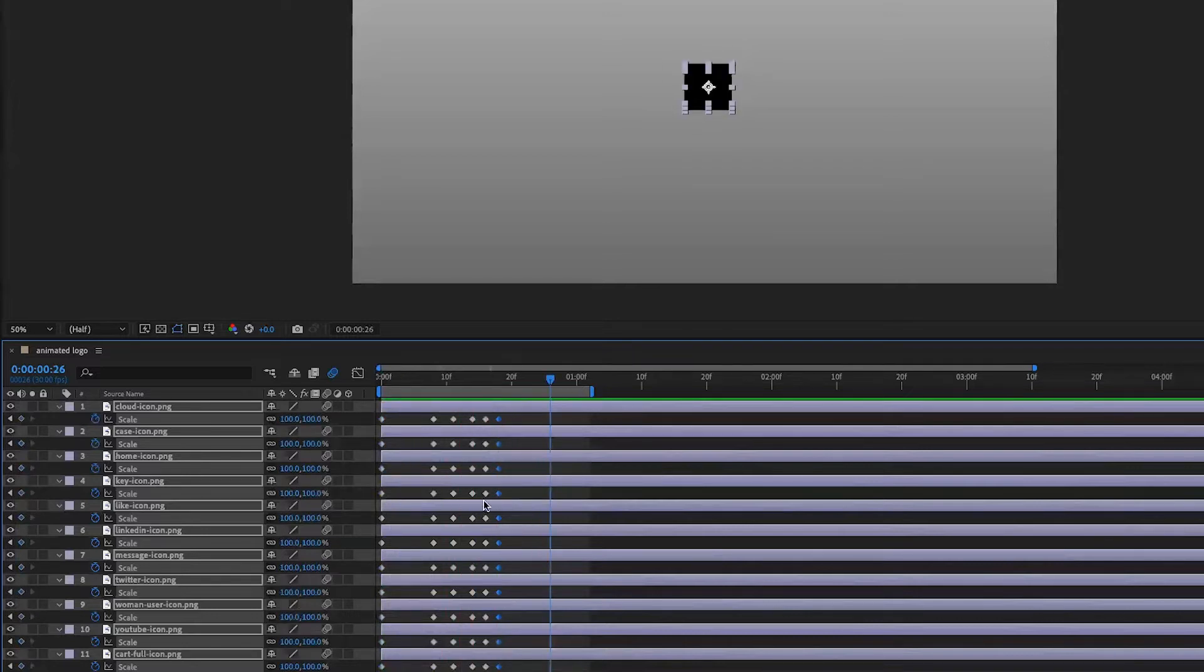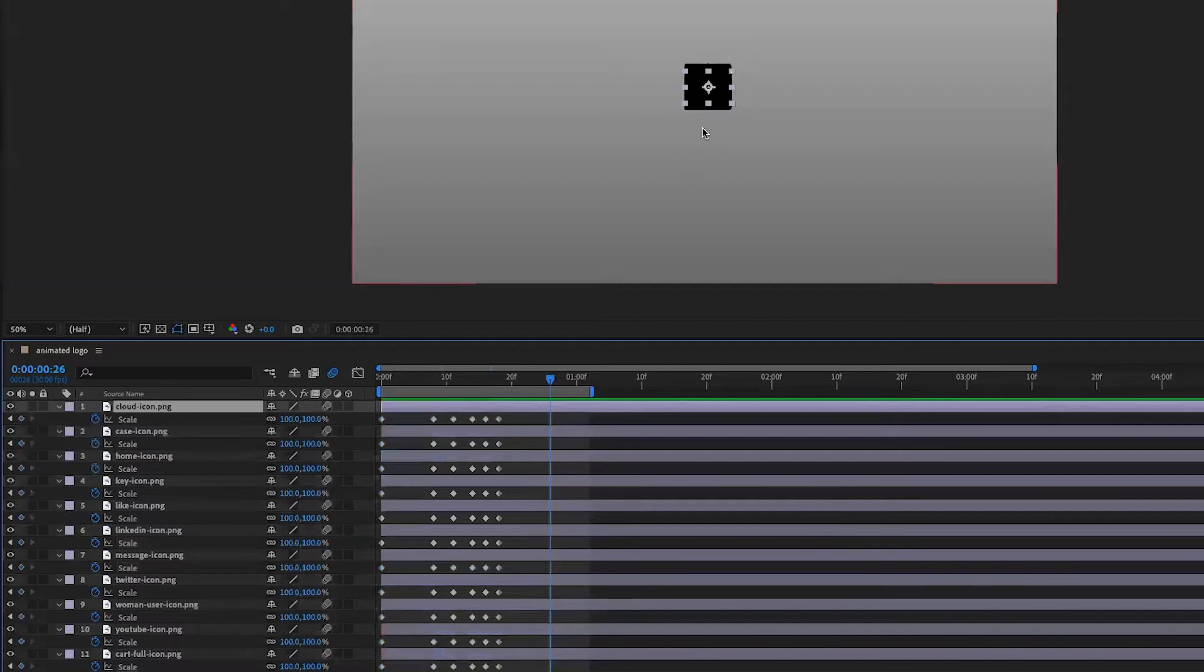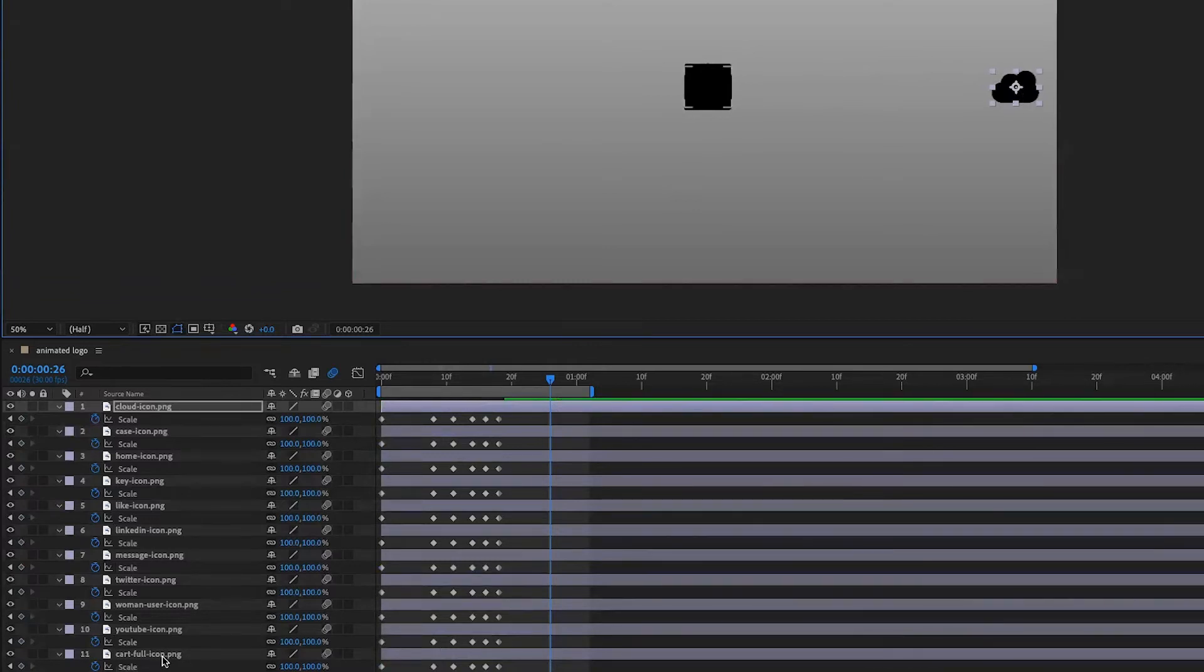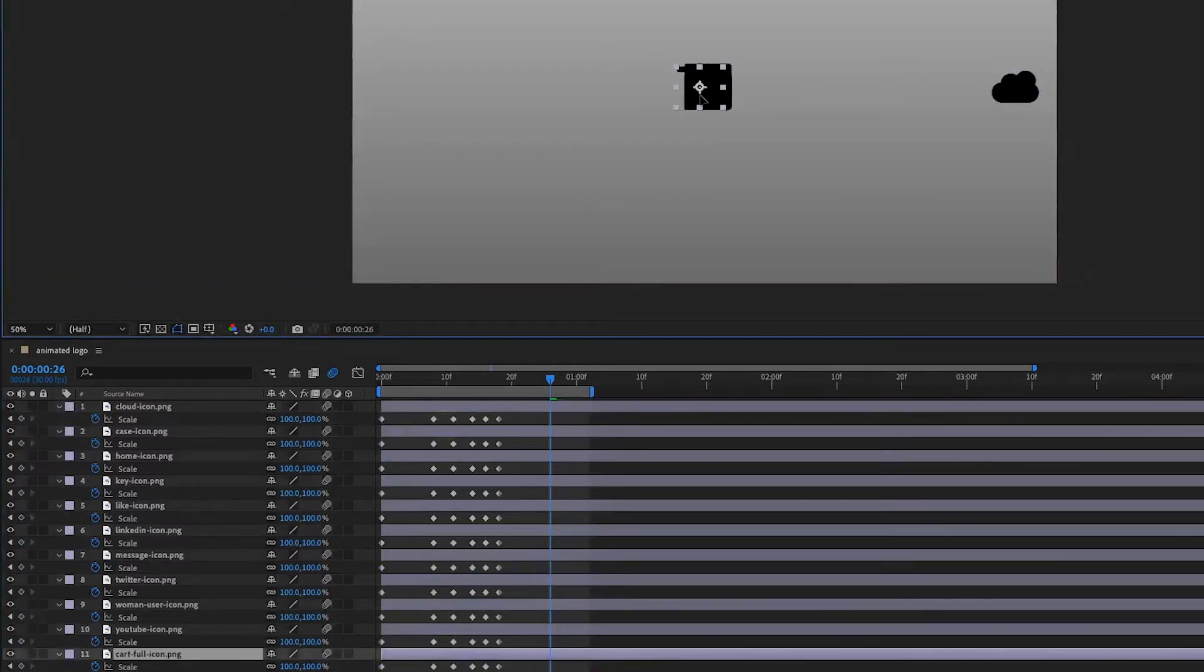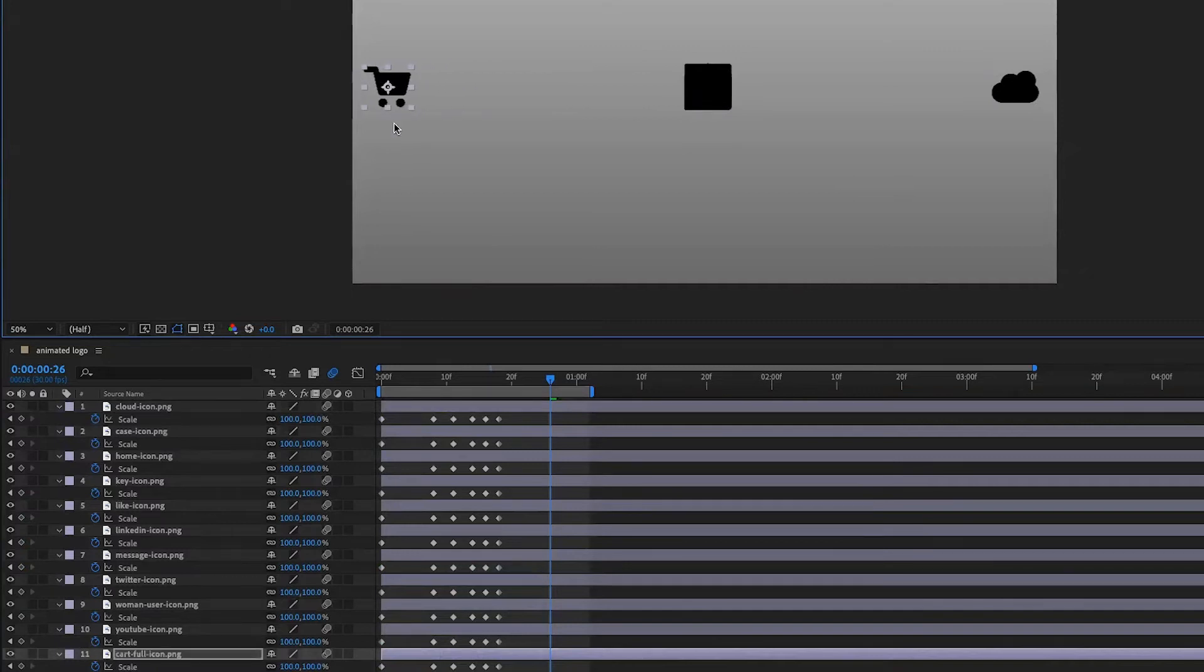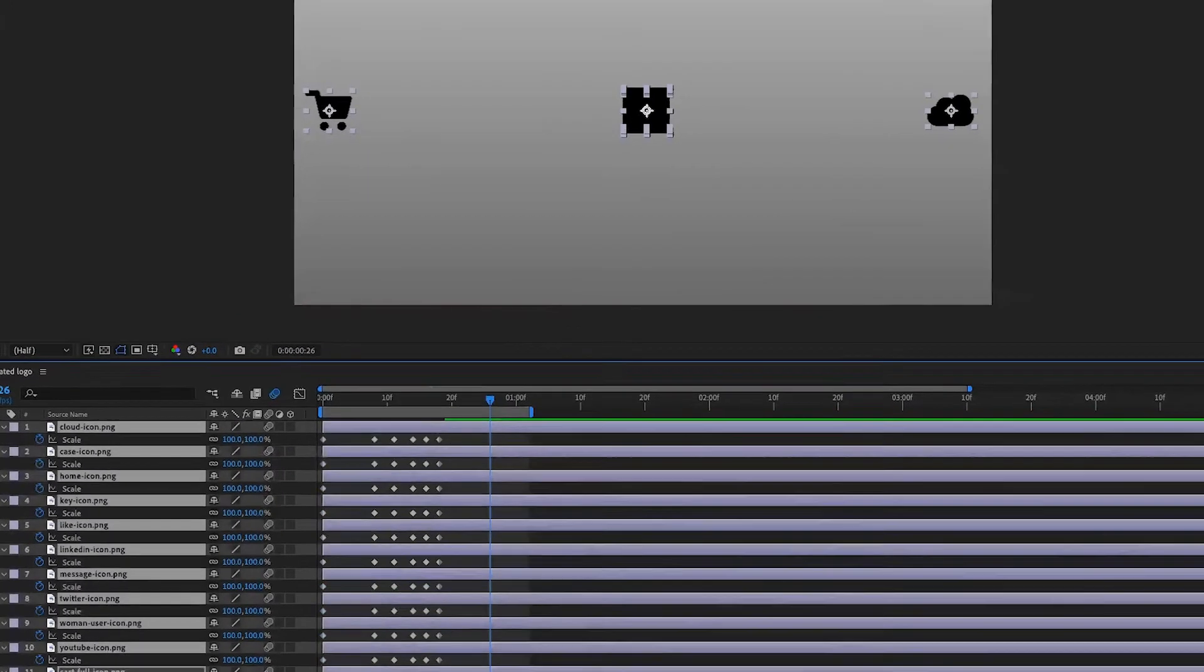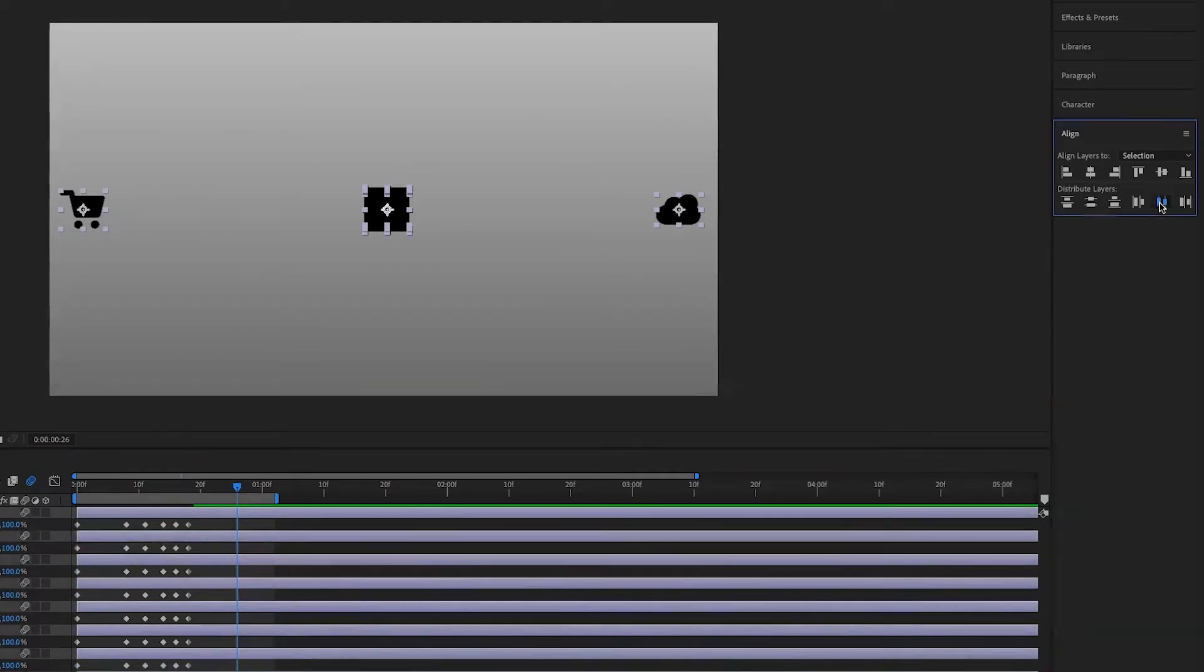Now the obvious issue here is that they're all overlapping. So I take the top of the list and drag it all the way to the right, and the bottom of the list I drag all the way to the left. Then I select all of them one more time, and in the align panel I click the distribute horizontally icon.